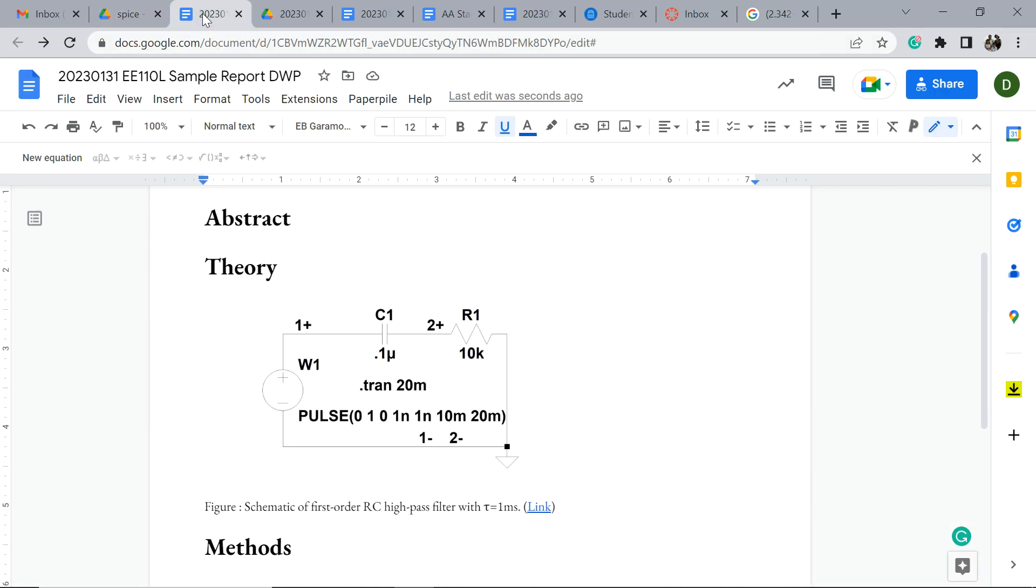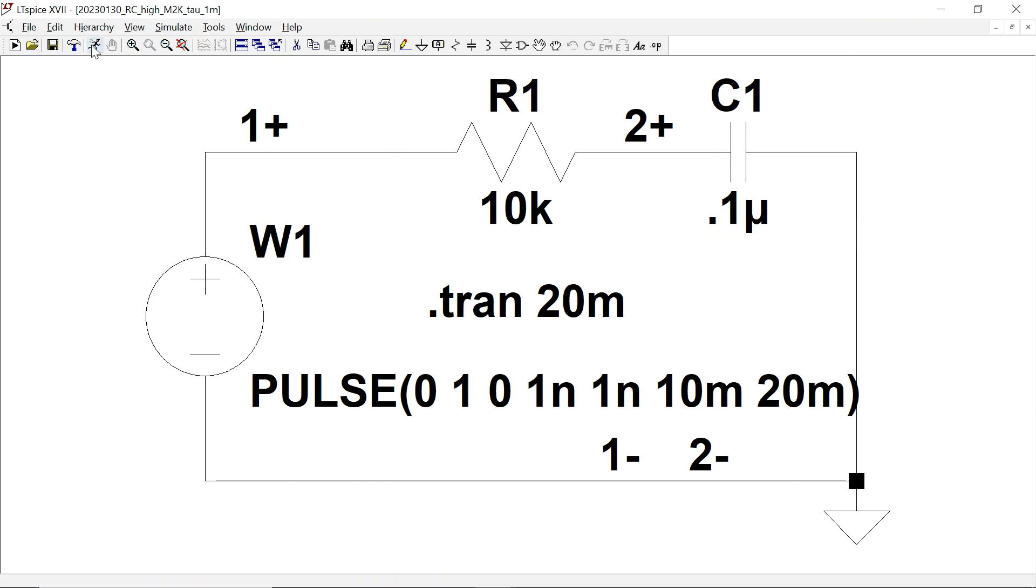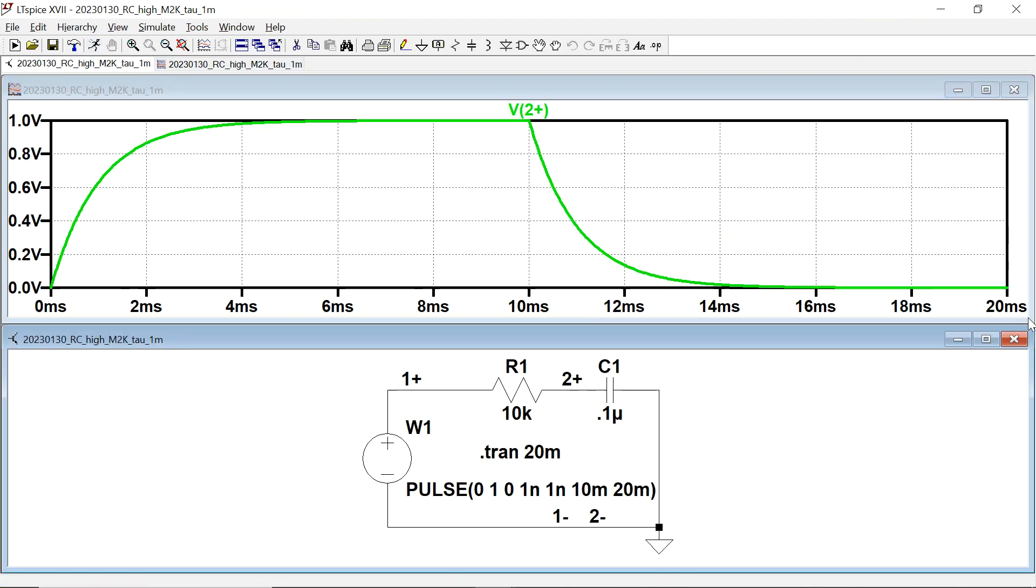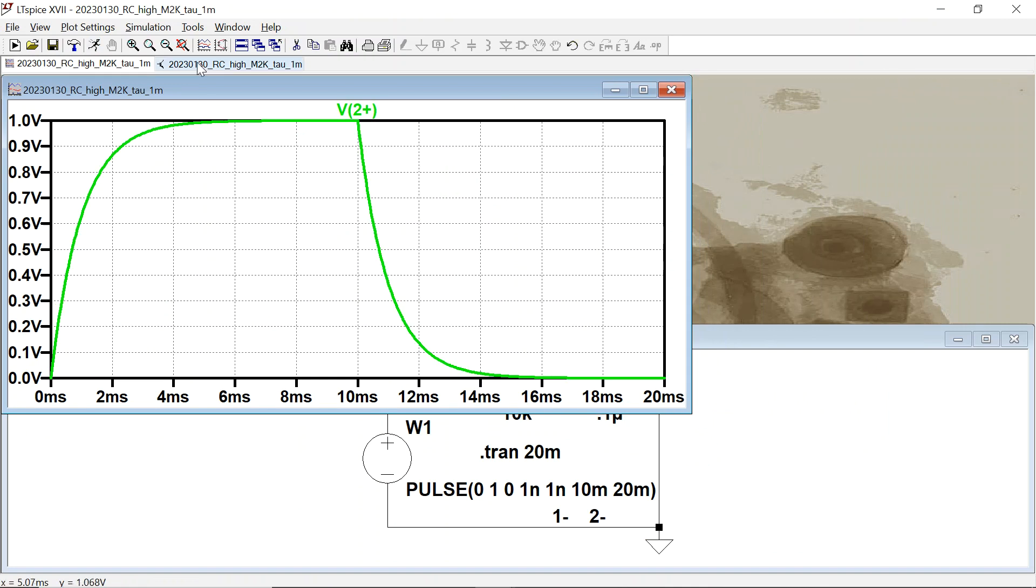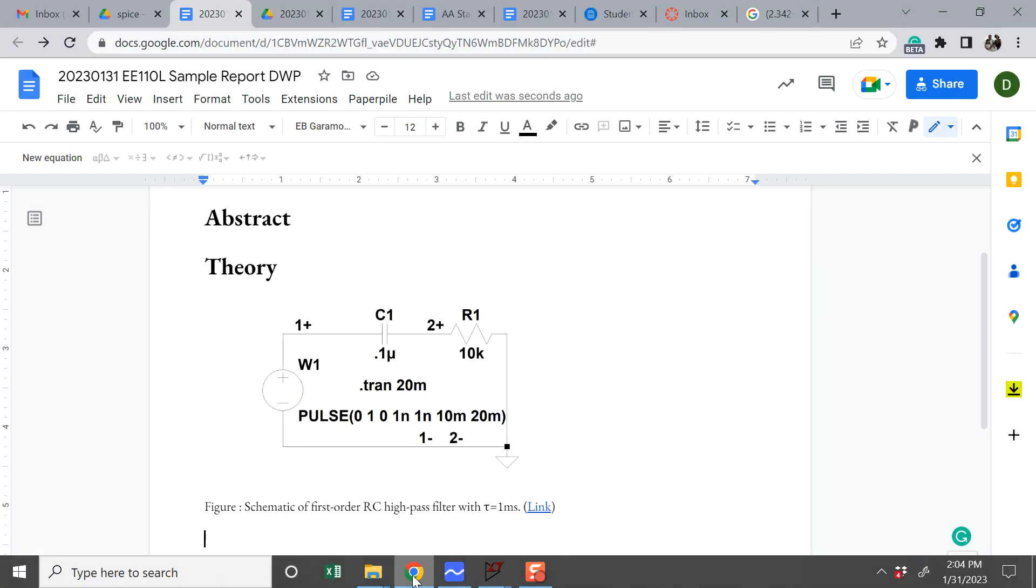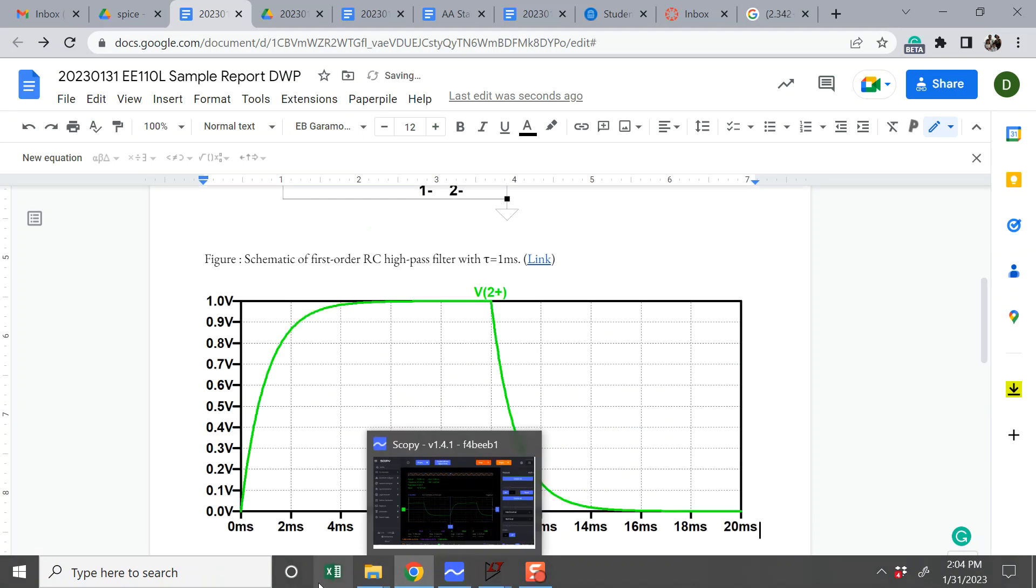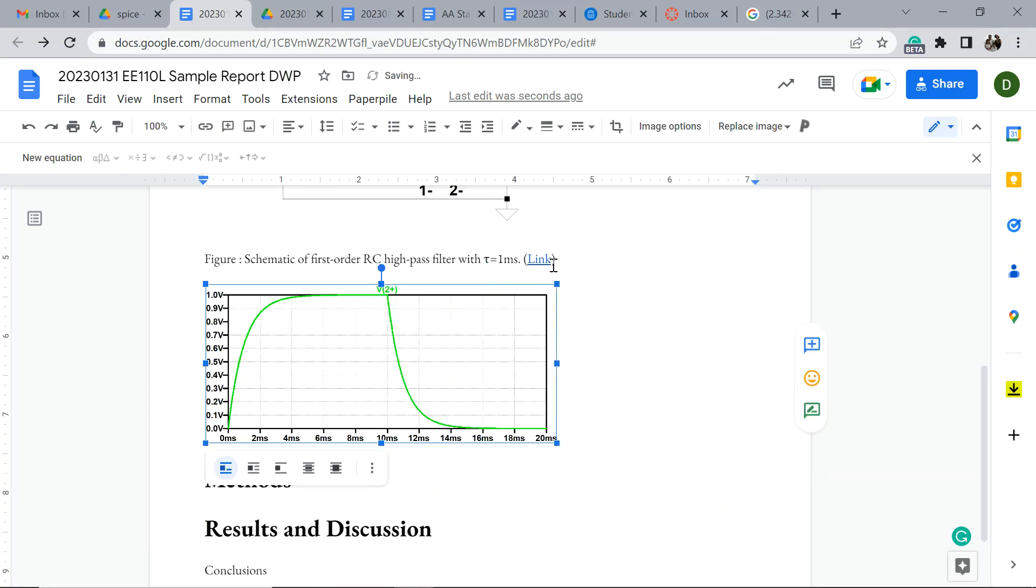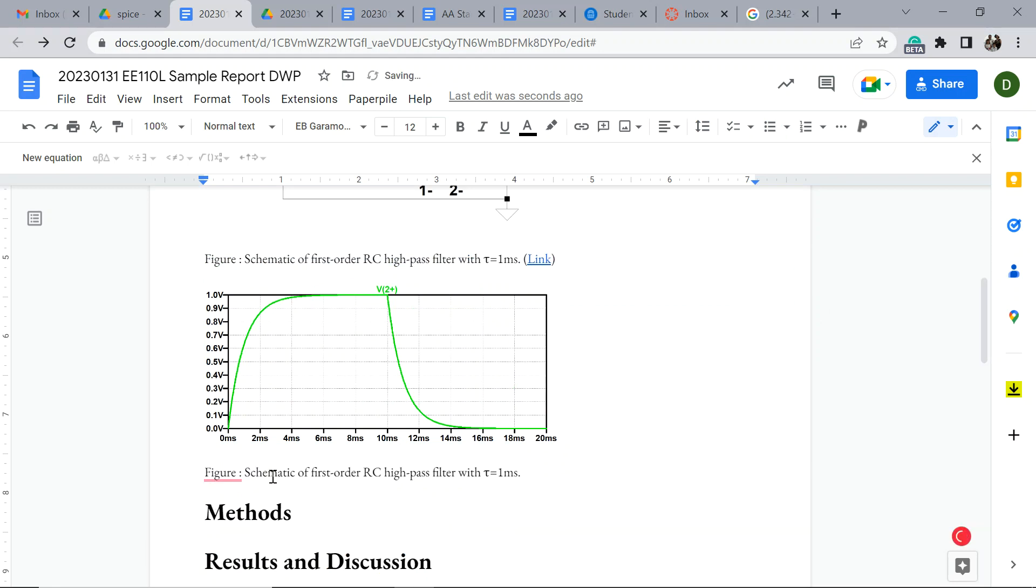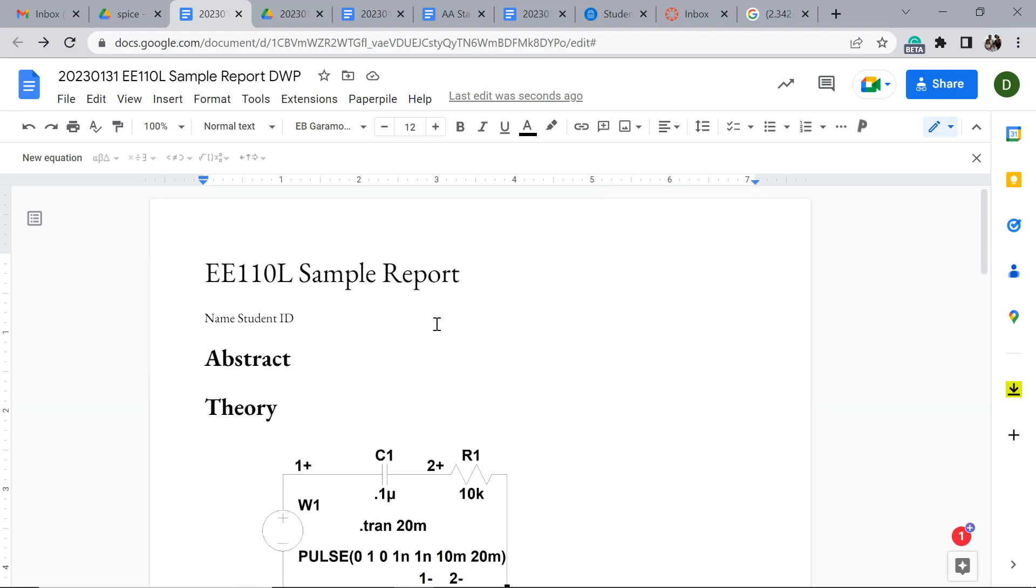Just have the discipline to go back and do that. I know it might seem like it's going to take you extra time, but it will save you time. You can run the file, plot it out, reshape it a little bit, tools, copy bitmap, and grab that. Figure, instead of a schematic it is the step response.